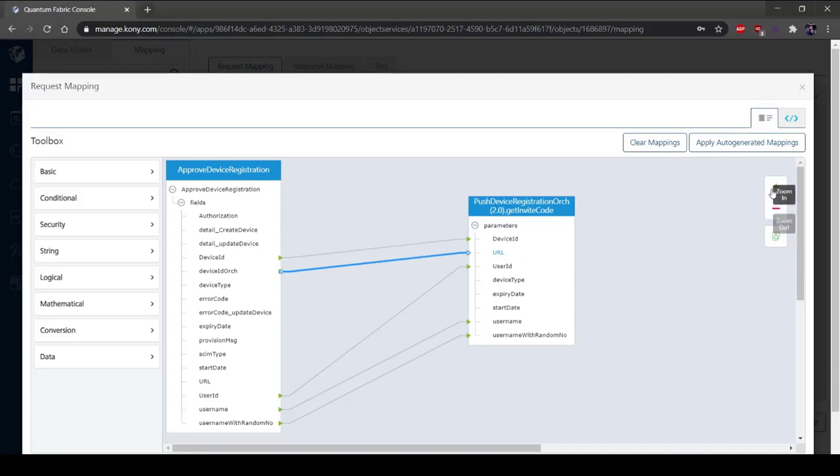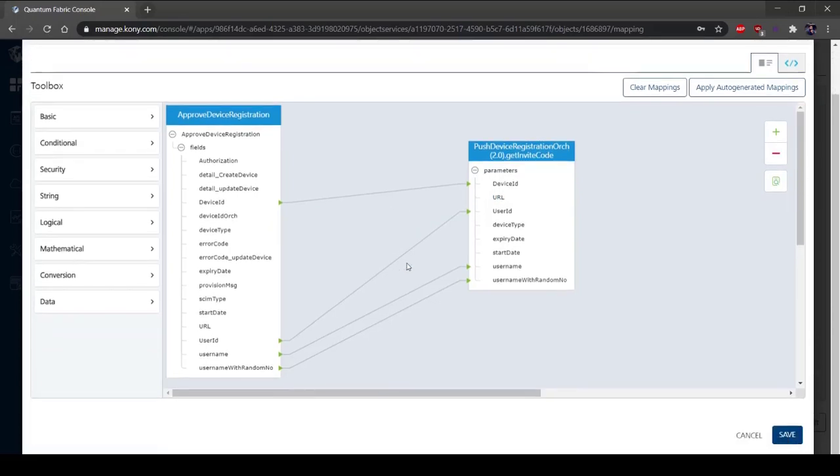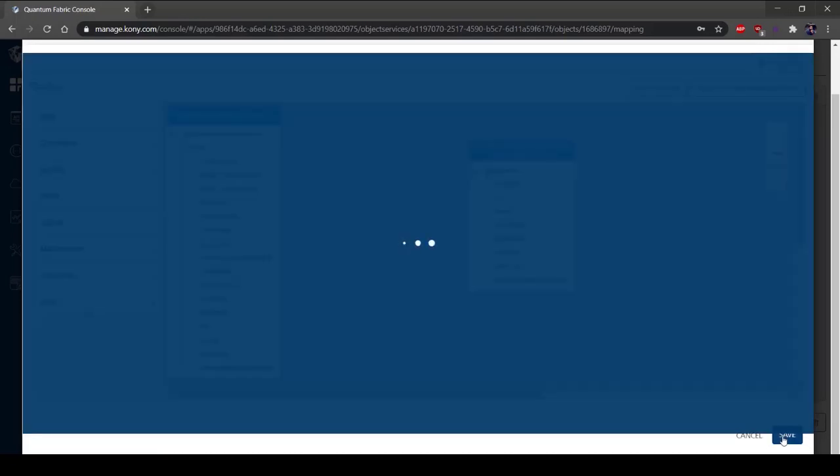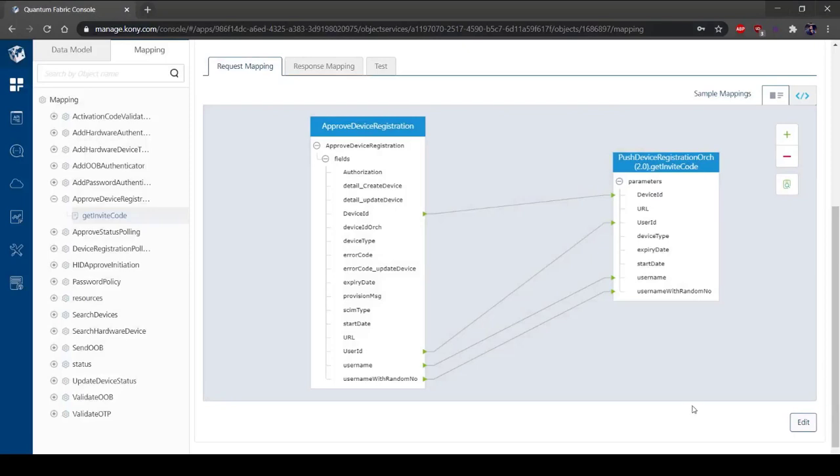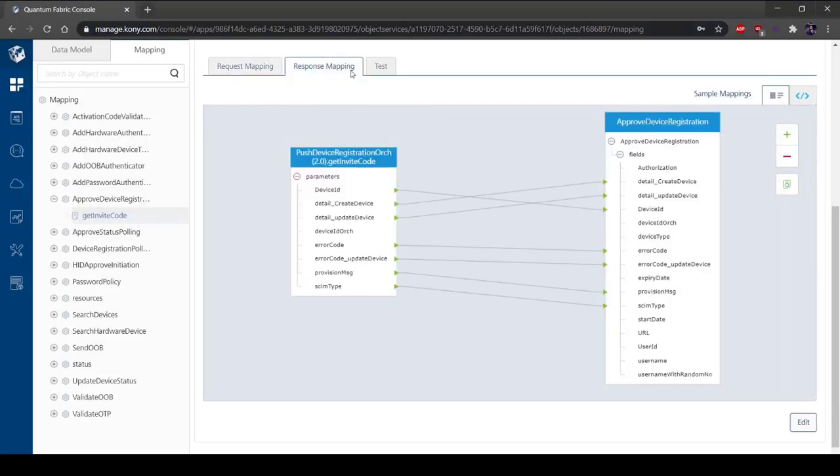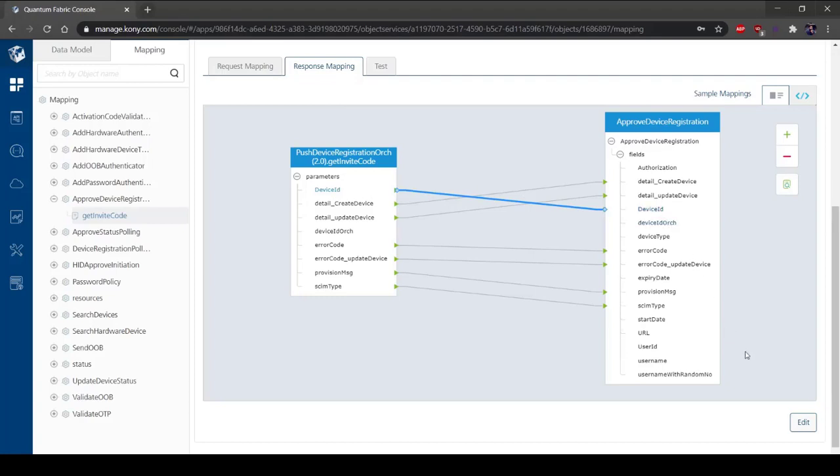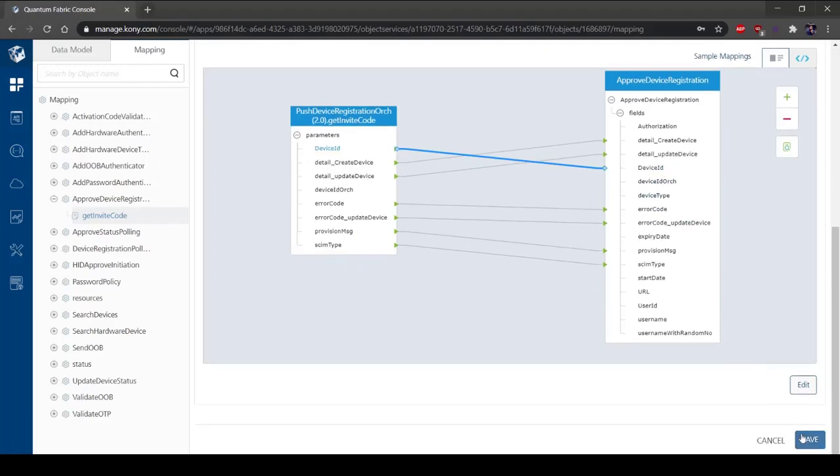Using Object Services, you can define your preferred data model, which defines how your application wants to interact with its data. There is a clear separation between the data model and how it maps to the backend systems of the record. The defined data model and mappings encapsulate the backend data and APIs and abstract the complexity of the API from your client application. You can use Object Services to create data models from line-of-business objects and define service-driven objects from existing APIs in your enterprise.